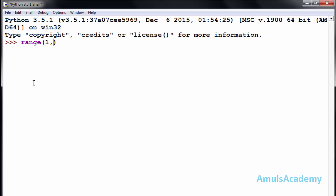Then here I mention 11, because 1 is included in the values and 11 is excluded. So if I want values from 1 to 10 then I need to mention 1 and 11 here.